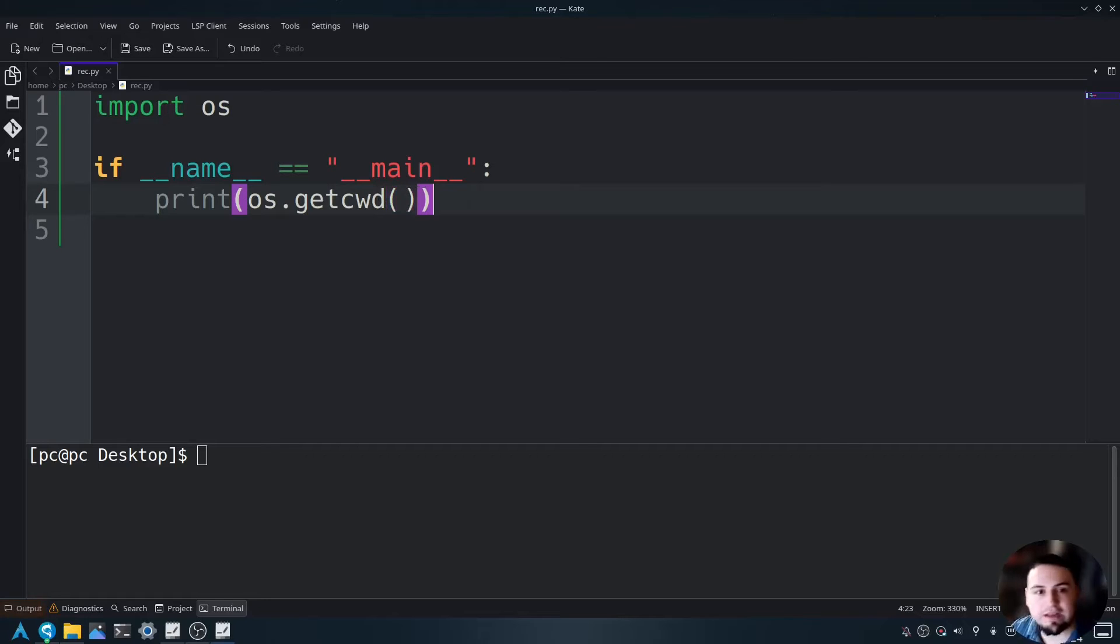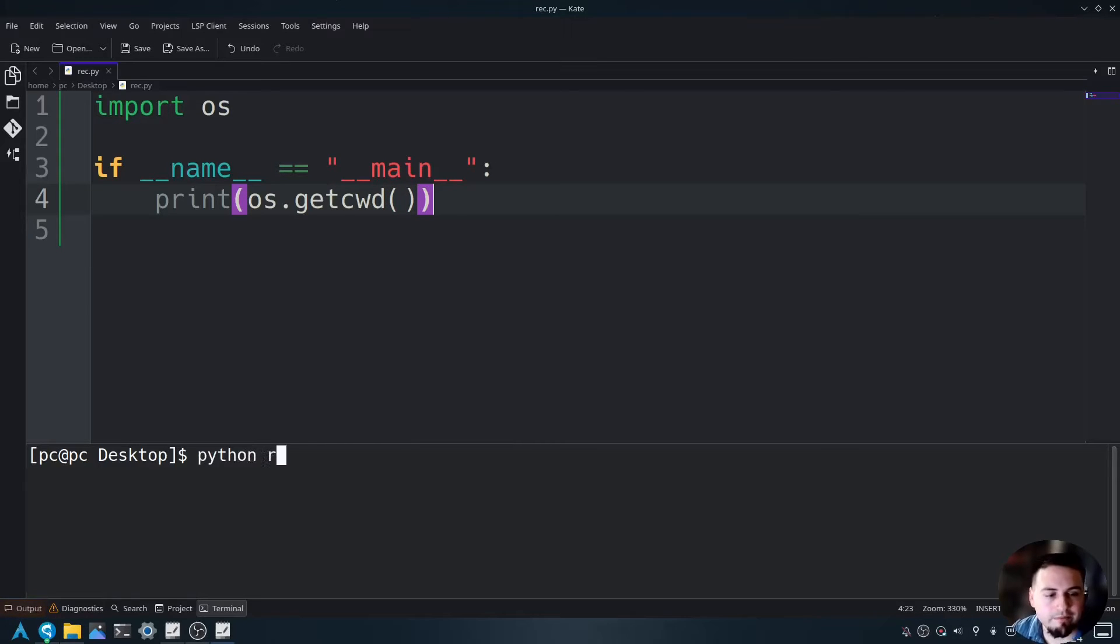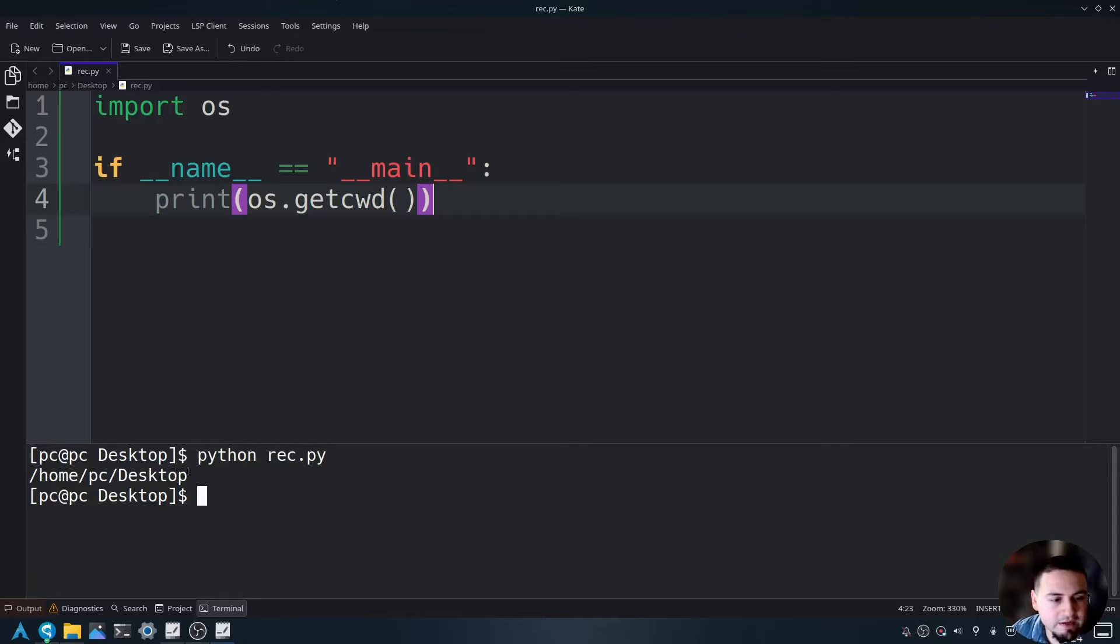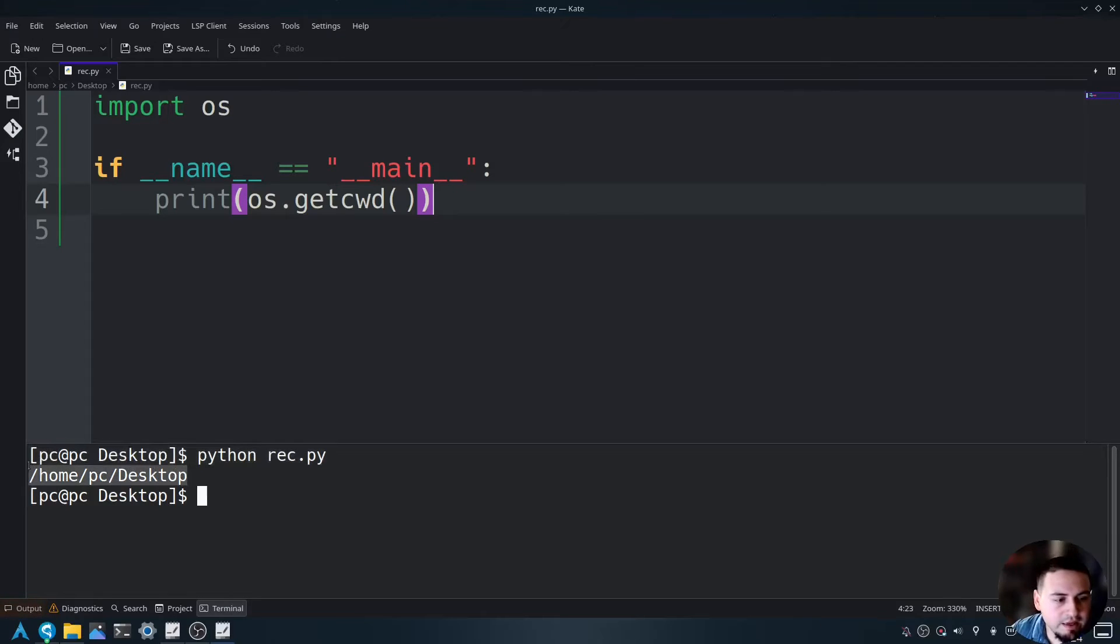So let's go ahead and save this and run this program by typing Python and the name of this file. As you can see, here is my full directory path.